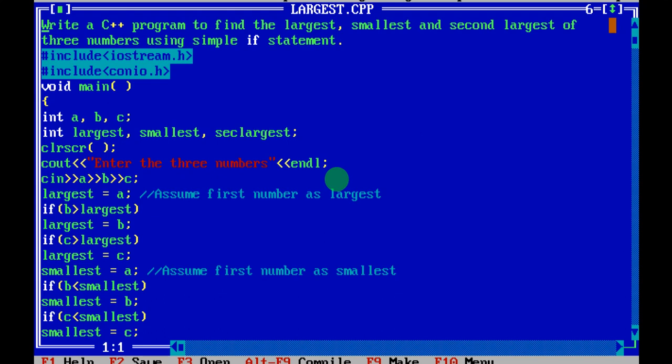Now we are going to see the problem statement — what you have to do in the program. Write a C++ program to find the largest, smallest, and second largest of three numbers using a simple if statement. So the question is clear: we have to find the largest, smallest, and second largest of three numbers, and the condition is you have to use a simple if statement.